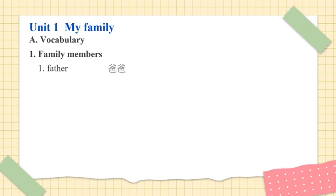Number 1. Father. Father. Baba. Number 2. Mother. Mother. Mama.